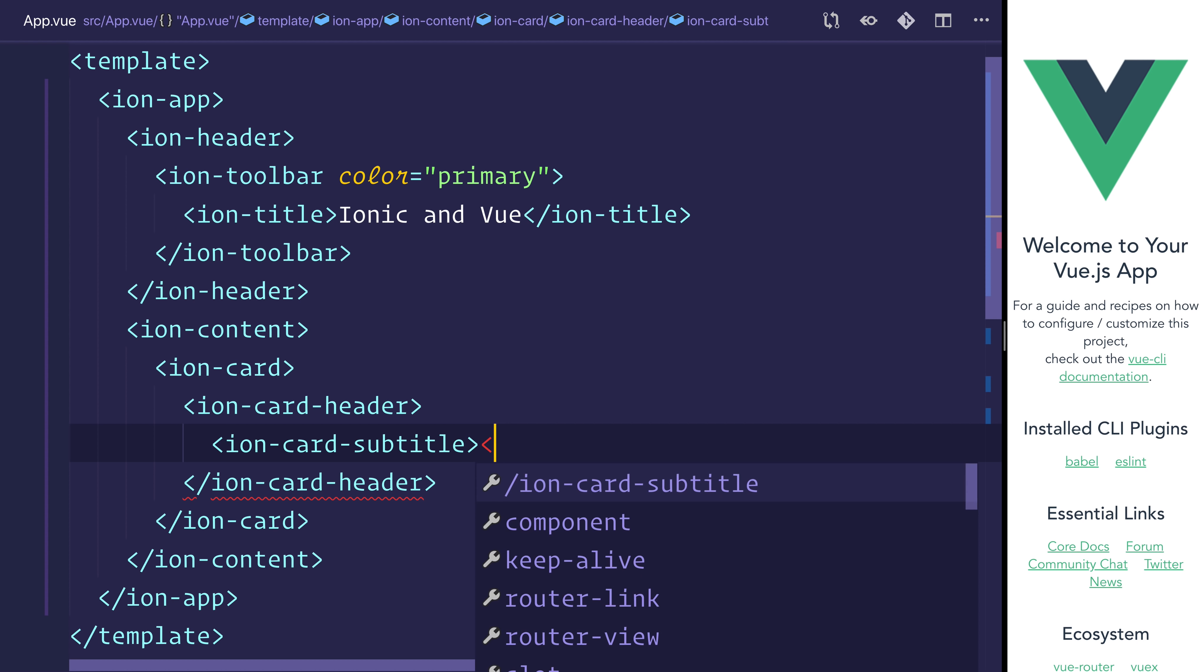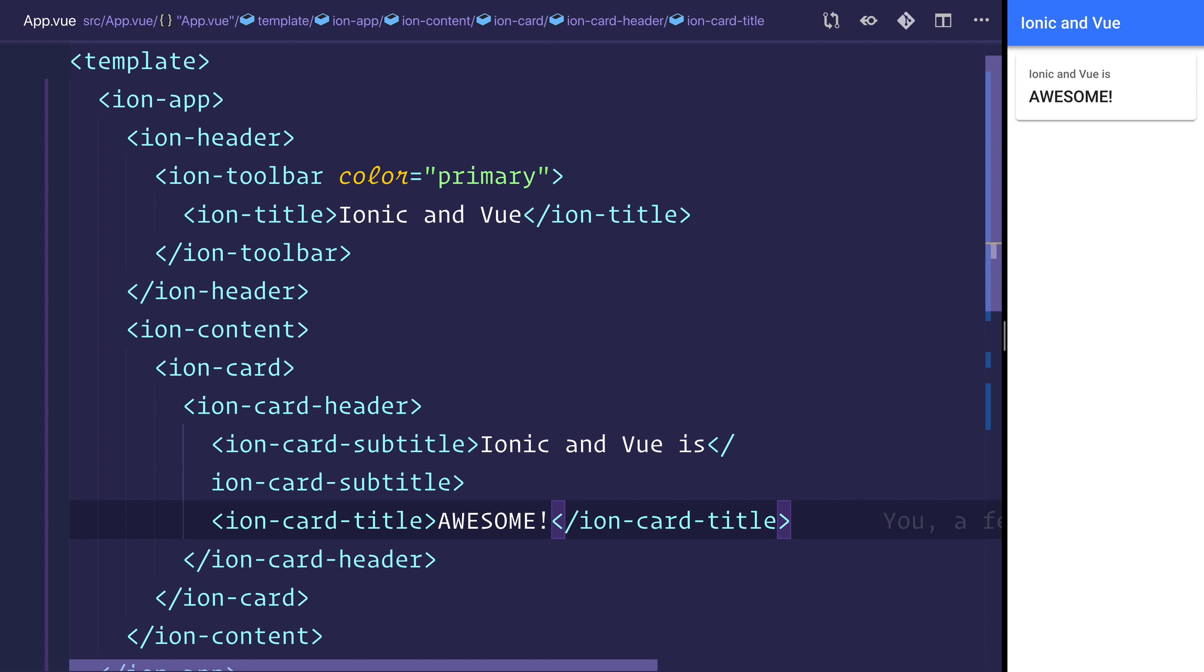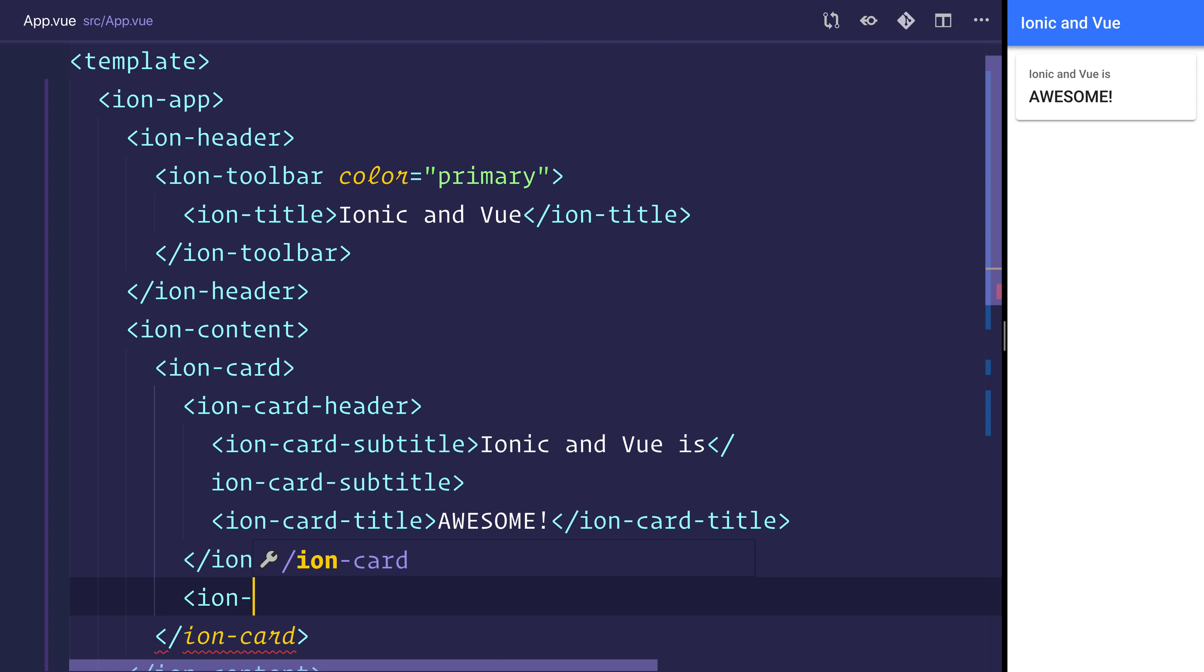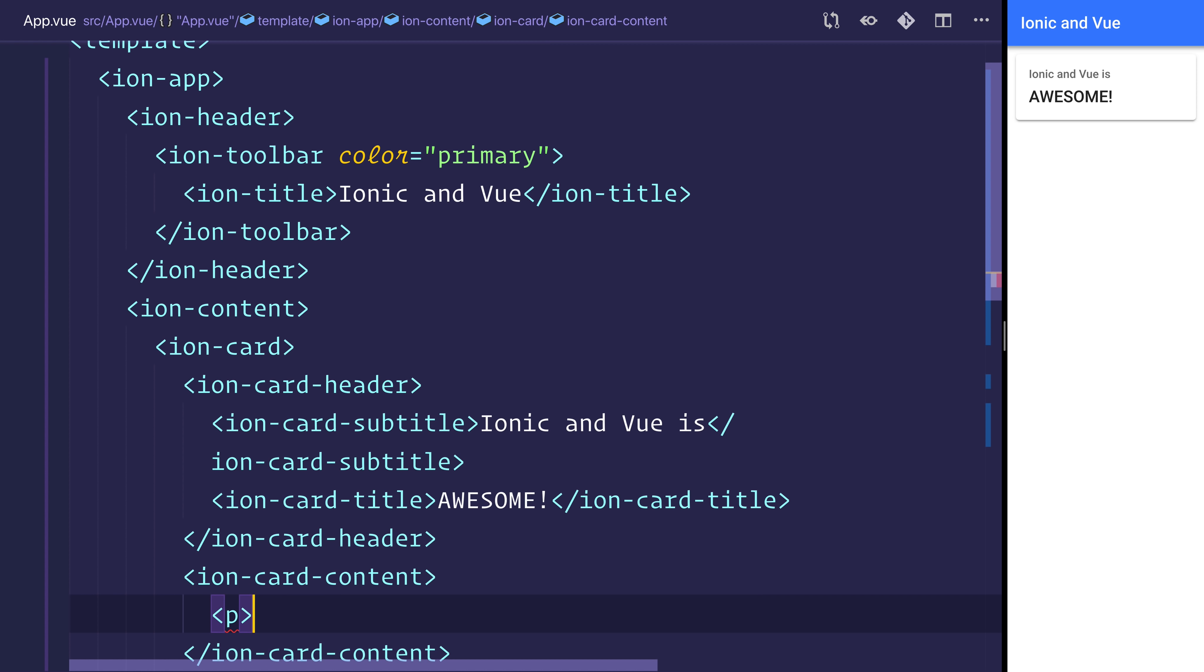The subtitle will say Ionic and Vue is. We can continue to add components such as ion-card-content. Maybe make a paragraph that says hello, Ionic and Vue.